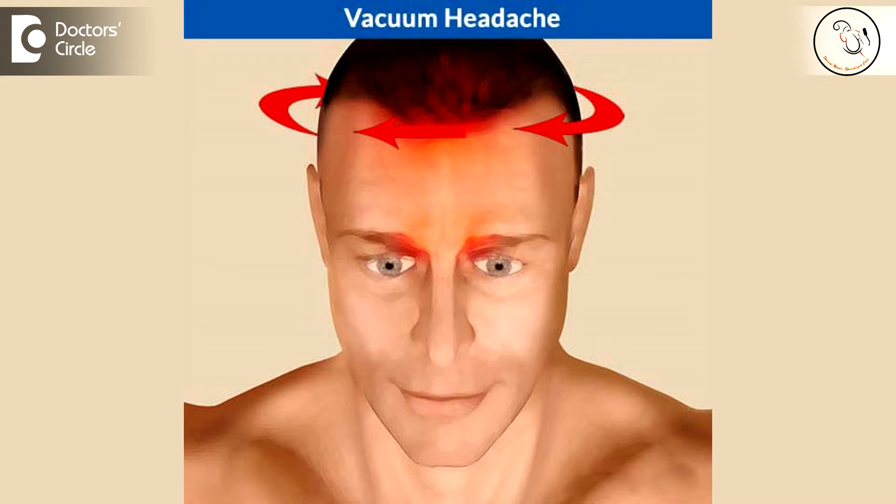Generally, what is described is what is called a vacuum headache. Sometimes you may have a slight nasal obstruction and you sniff very loudly, and then there is a clogging of your sinus. The air within your sinuses gets absorbed into the mucosa and creates a vacuum in your sinus, which can cause some amount of headache. That's called a vacuum headache.